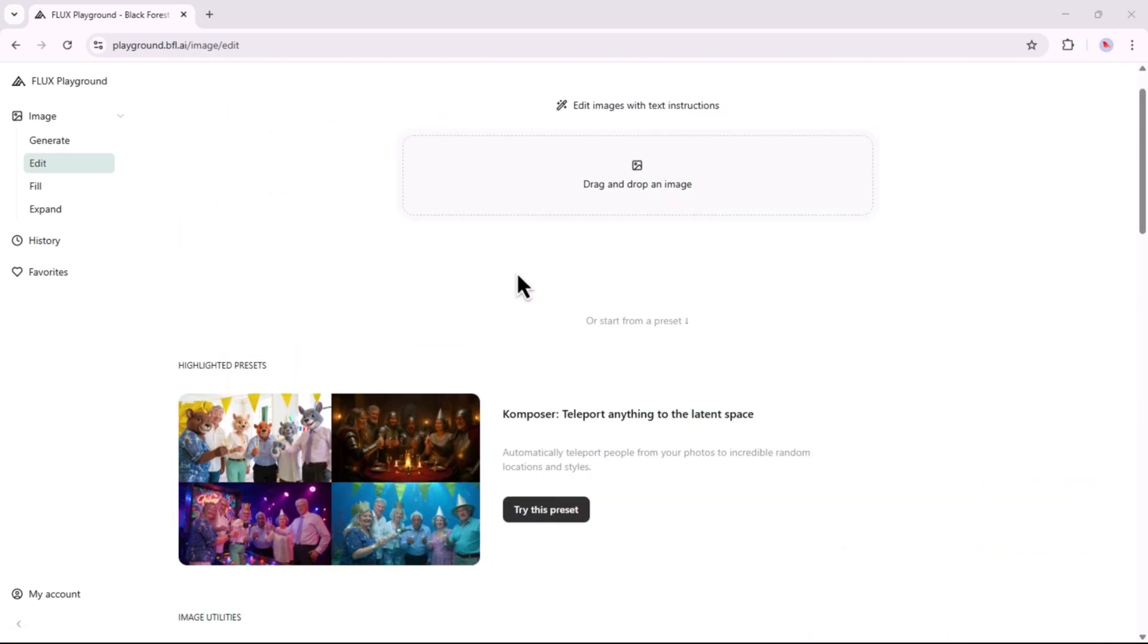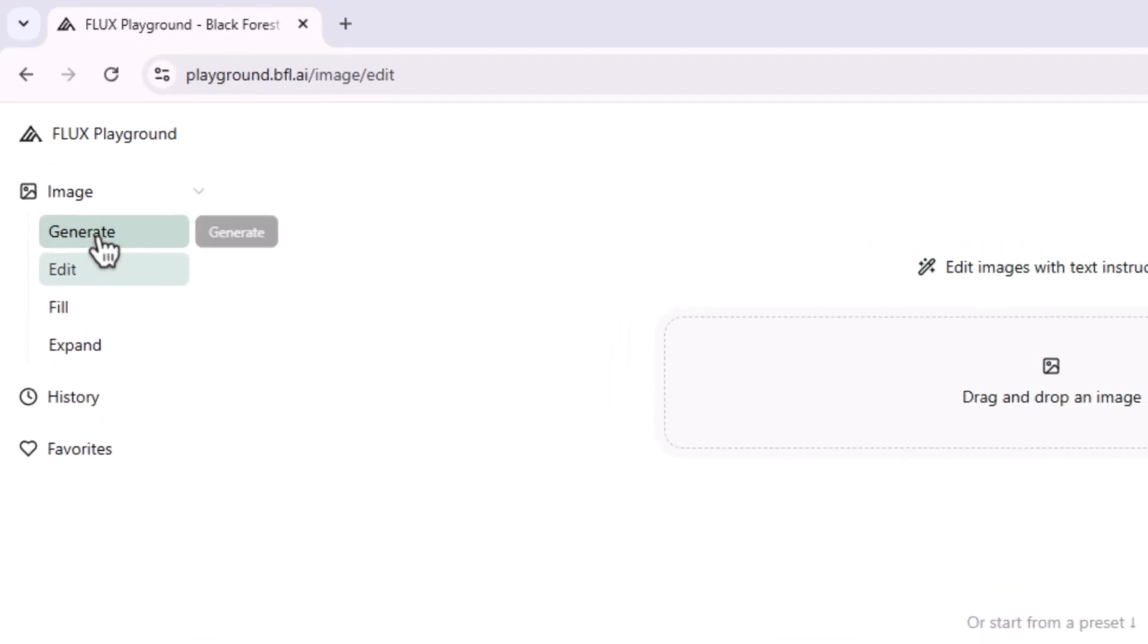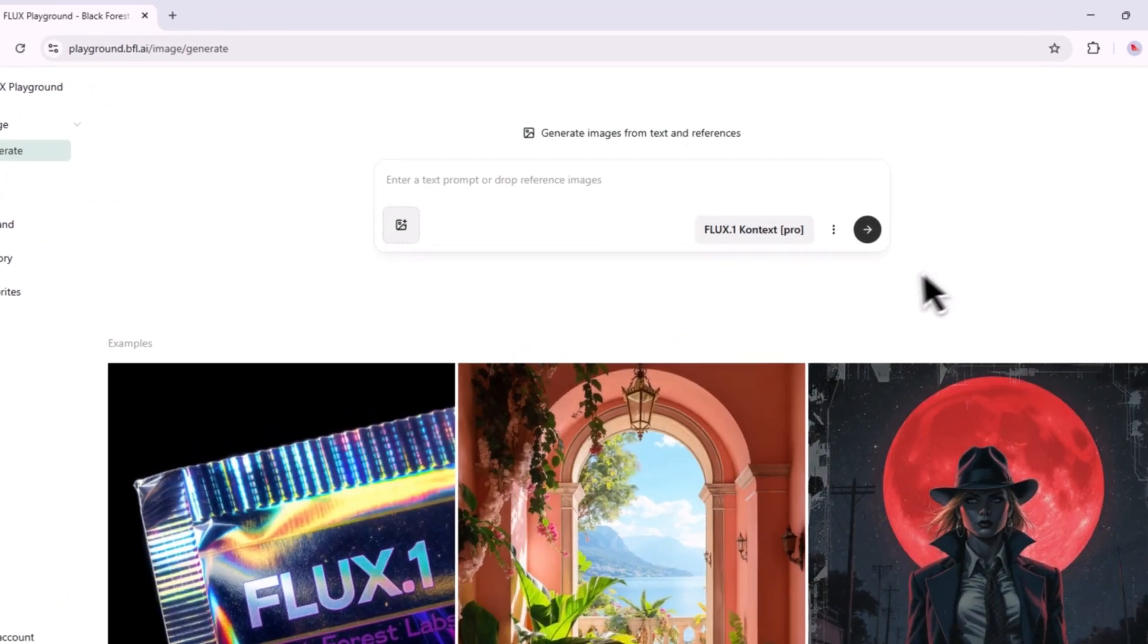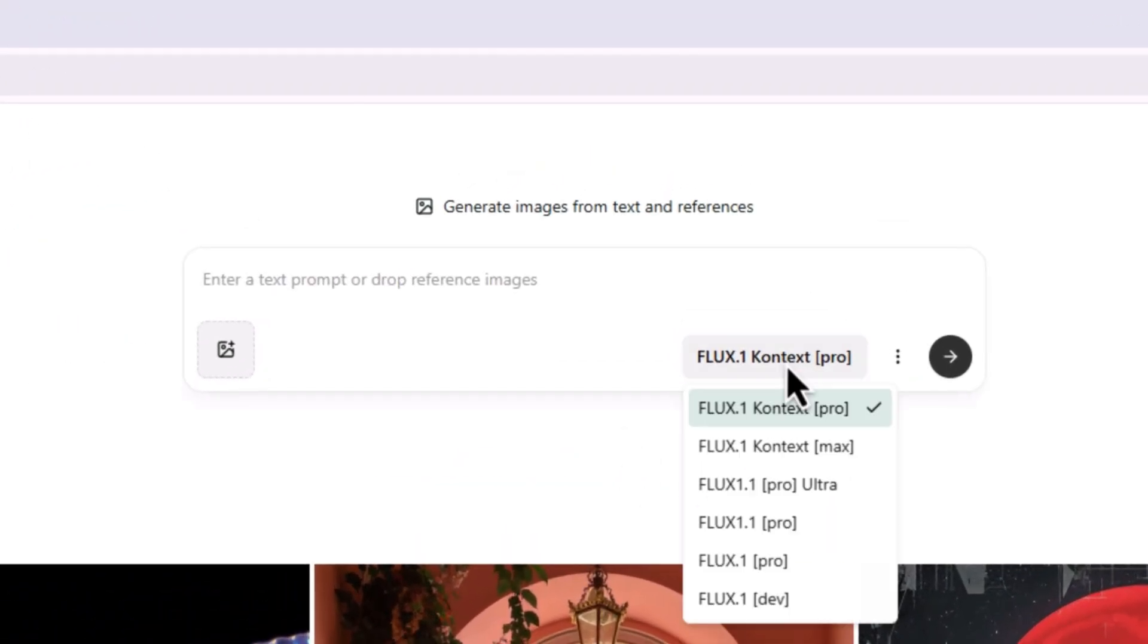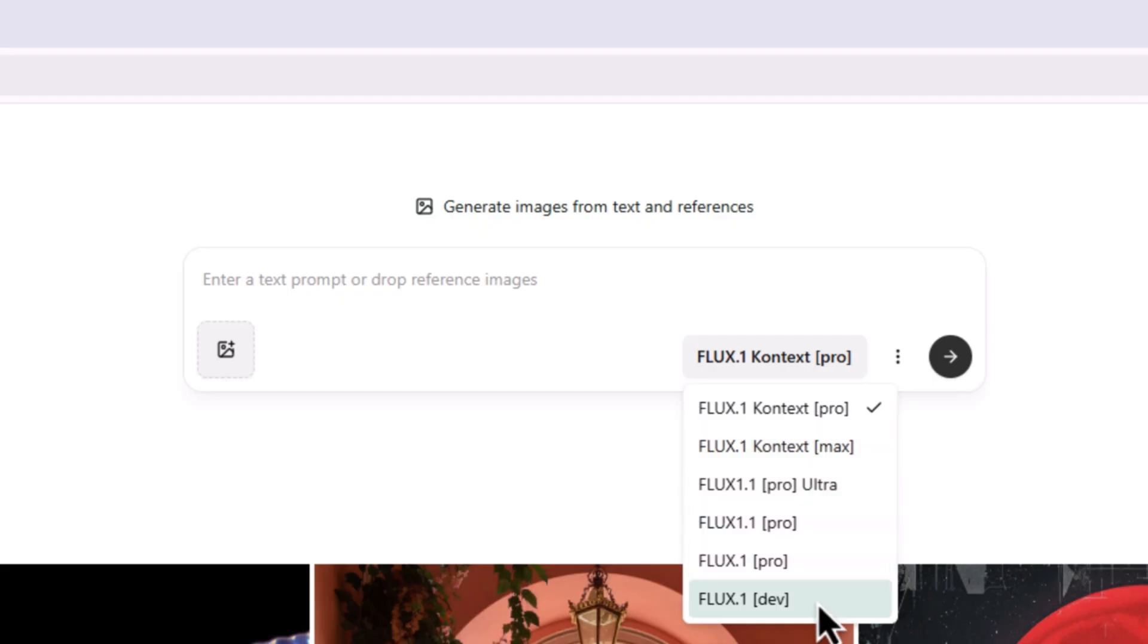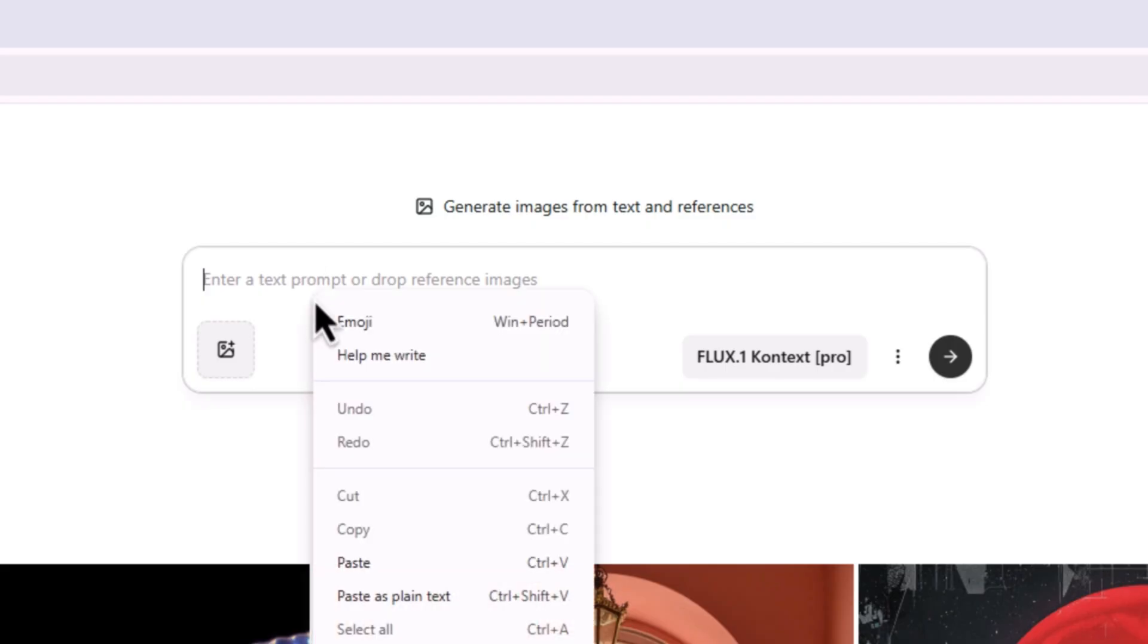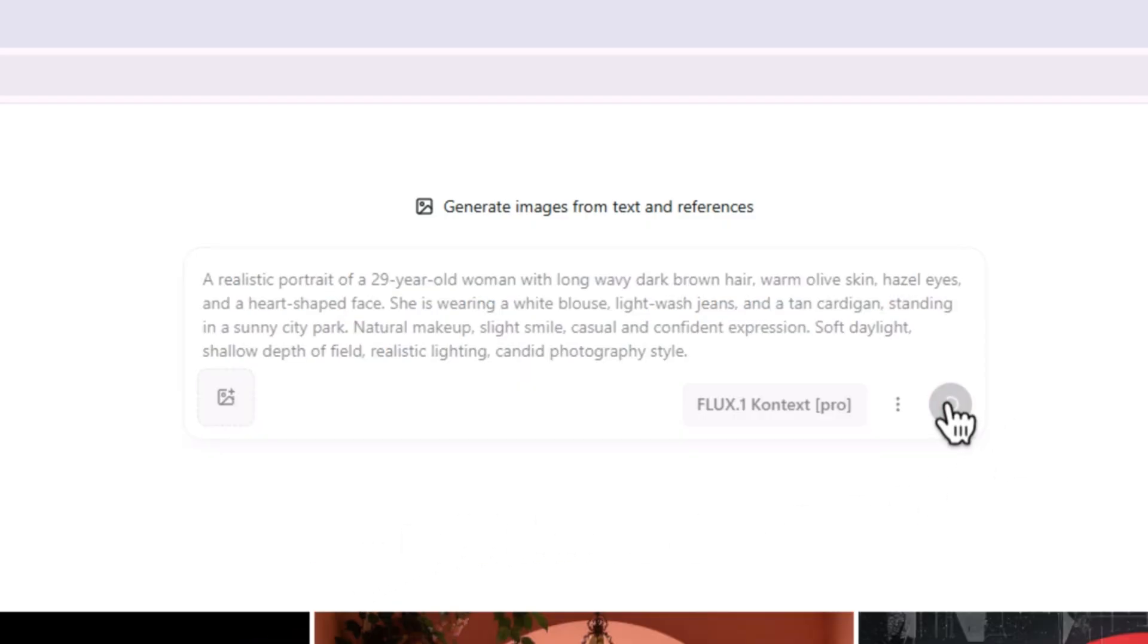Now click on the Generate button. Here, you can choose from different Flux models based on your needs. There are around 6 models available. I'll go with the default one, which is Flux Point 1 Context Pro. You can also upload a reference image. I'll paste the detailed prompt into the box and hit the Send icon.